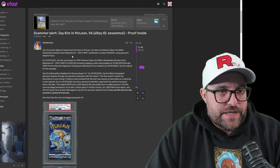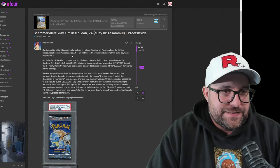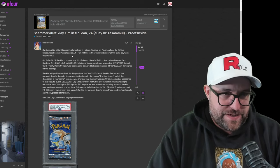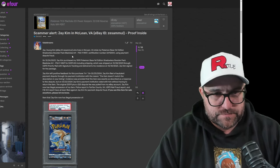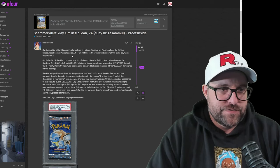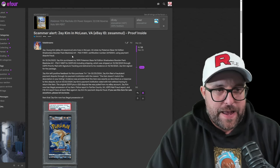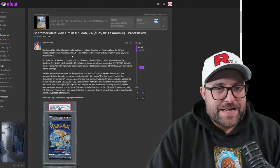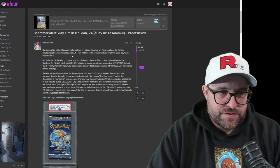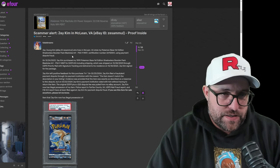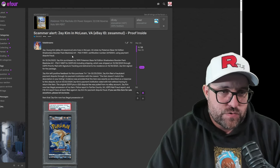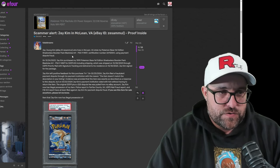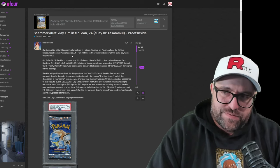All right, Jae Jung Kim, eBay ID Zezemul, who lives in McLean, VA, stole my Pokemon base first edition Shadowless booster pack Blastoise Art PSA 9 Mint, certification number 261-12004, using payment dispute fraud.